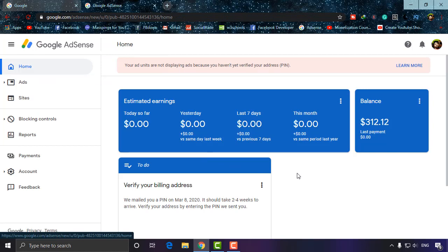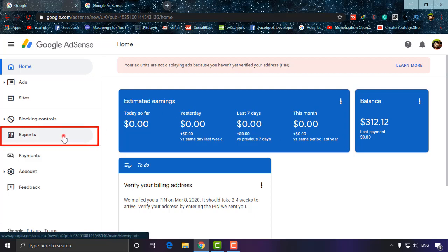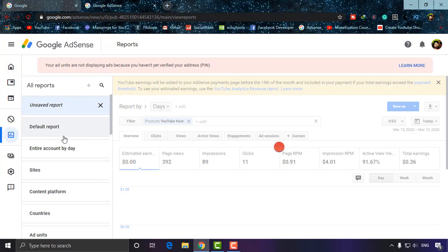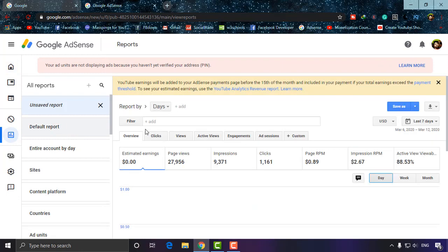Now I have to find my earnings. What I'm going to do is go to Reports, and under the filter option, click on Add.